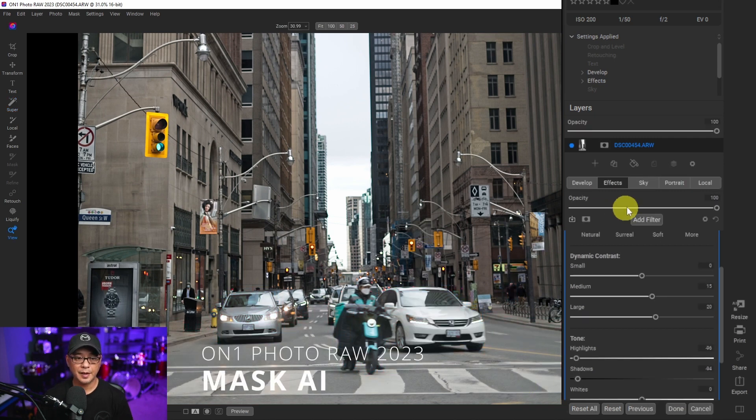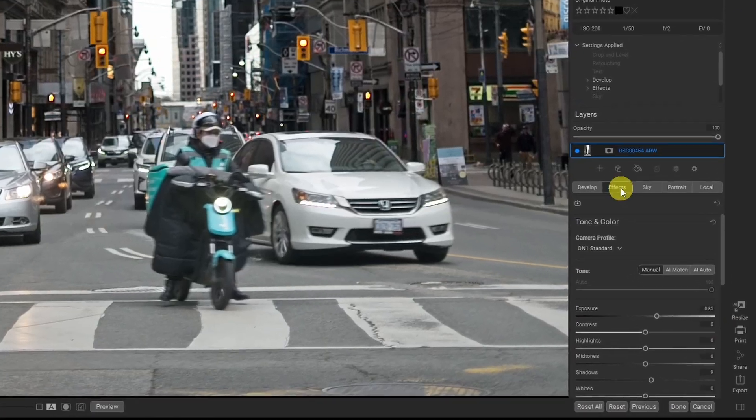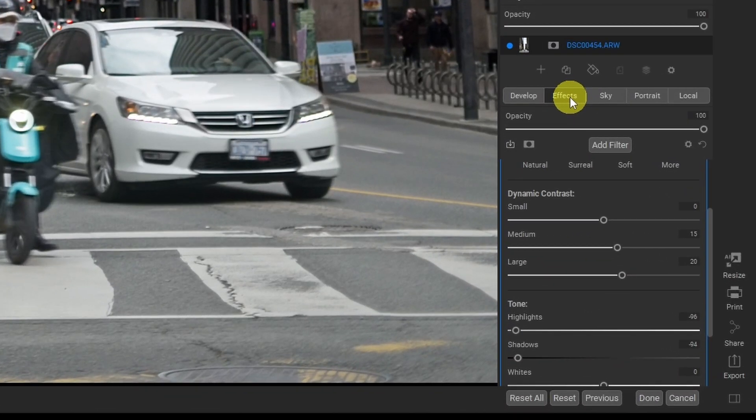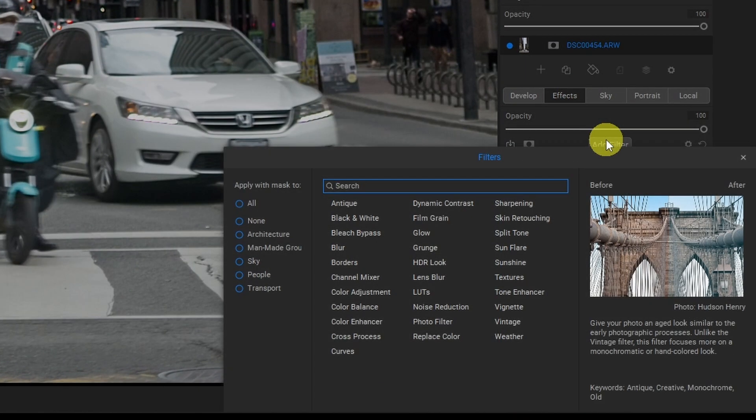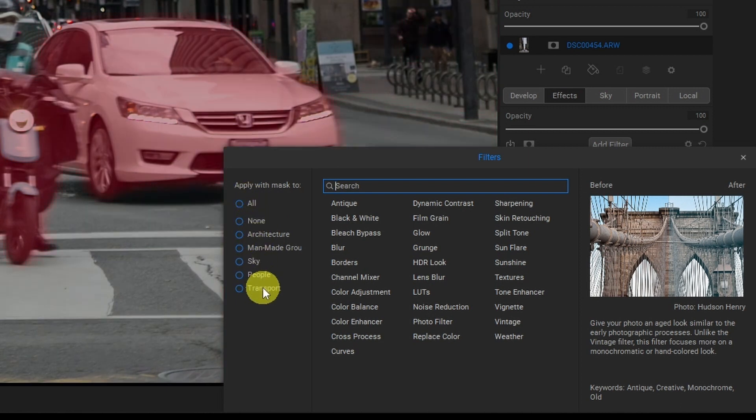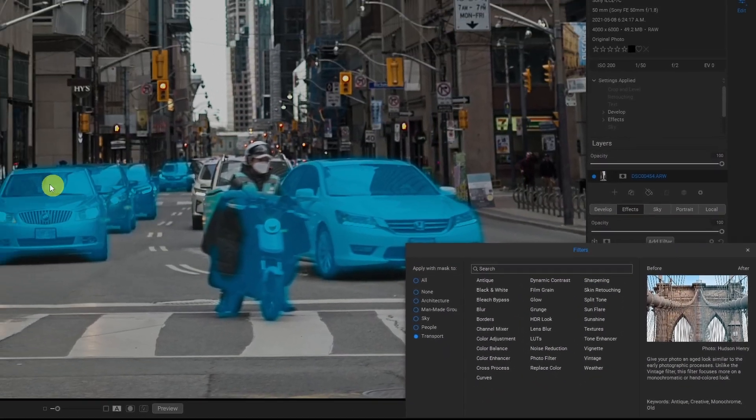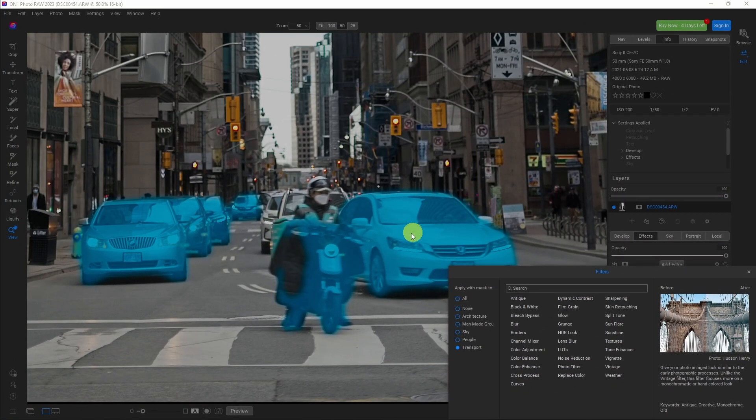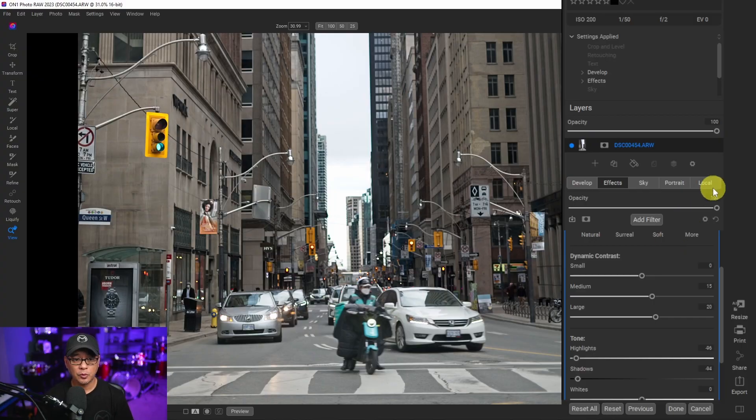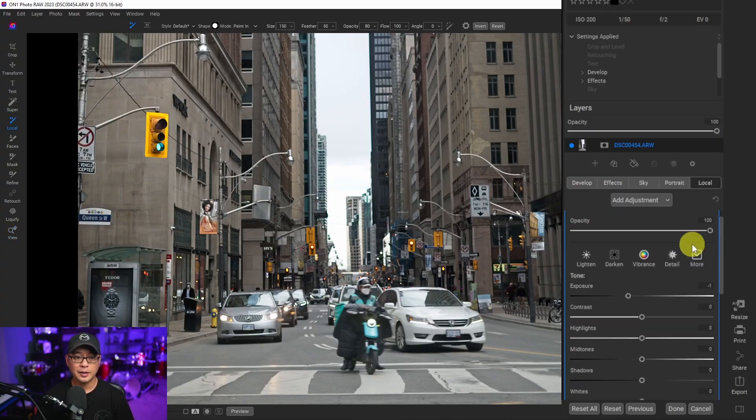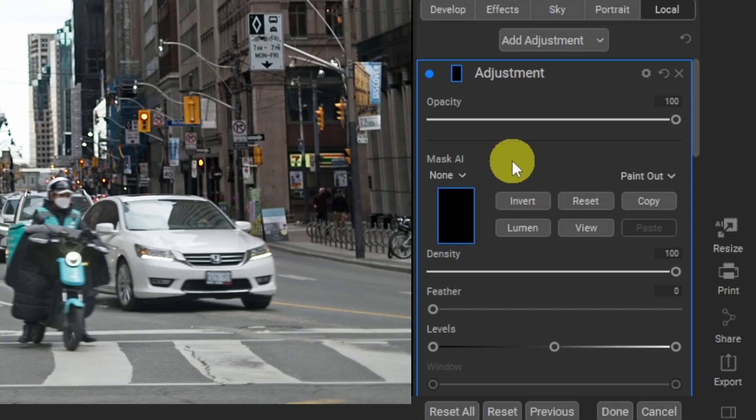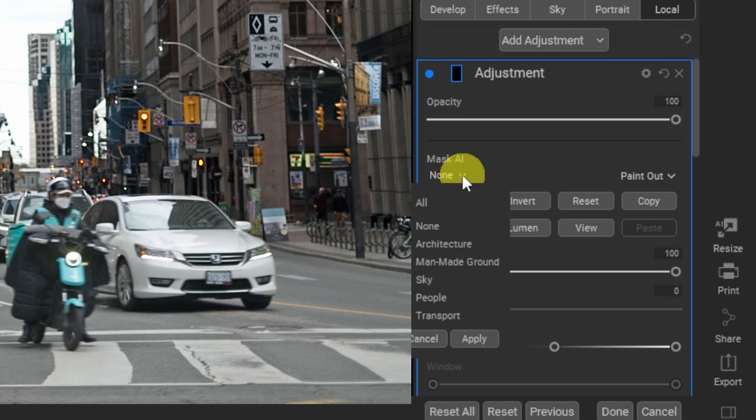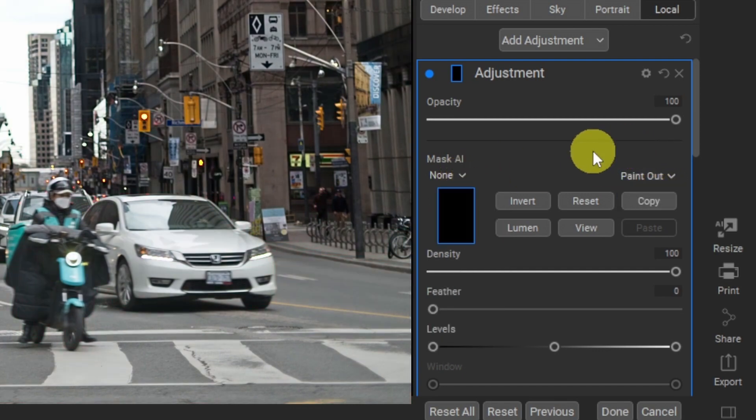With Mask AI, whether you're in effects or local, let's go ahead and add a filter here. On the left you're going to see I have options to mask certain areas. So if I click on transport, notice that it's selecting all the transport objects in the scene. Well most of them. And as I said before, you can go into your local adjustments here and do the same thing. If I click on my mask here, you see there's an option under Mask AI for the same things, and then you can paint in or out the effect that you're using.